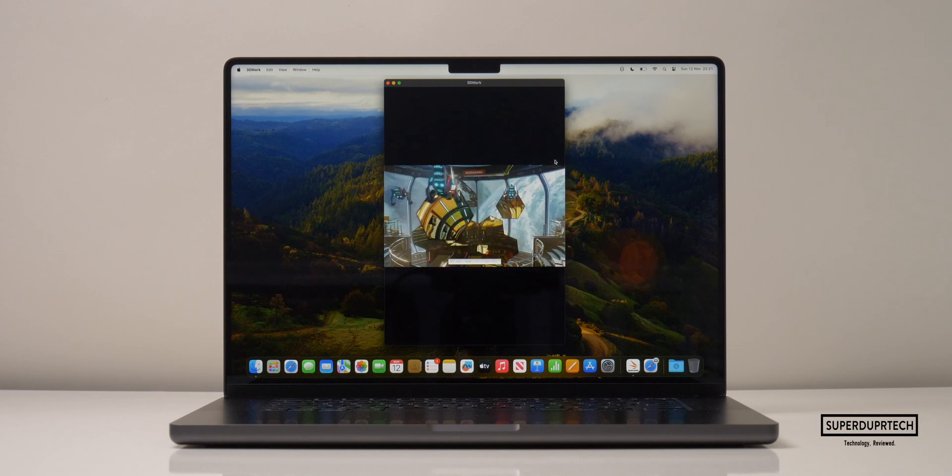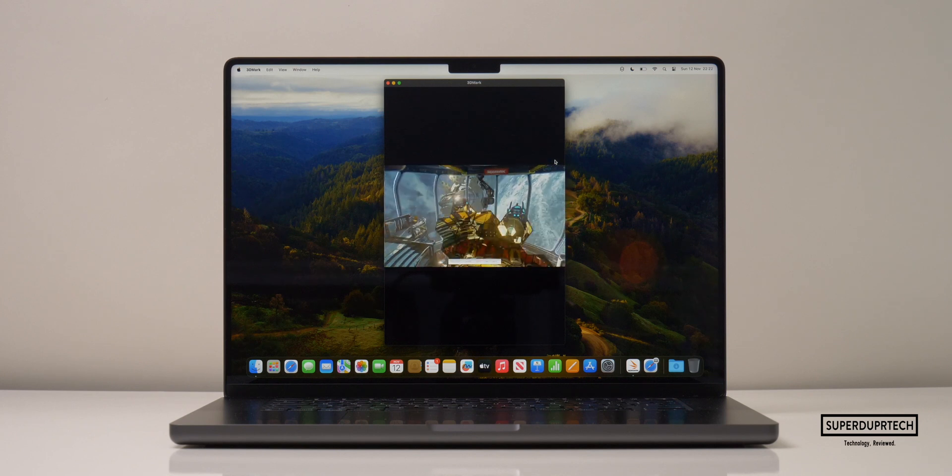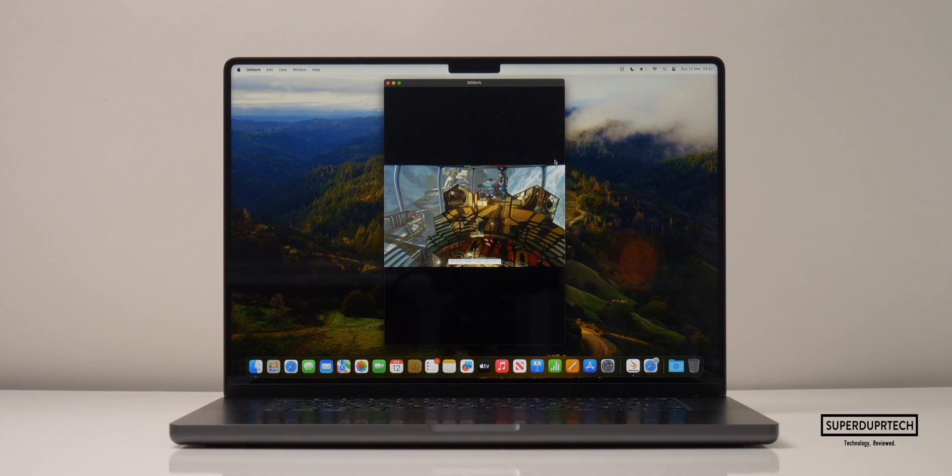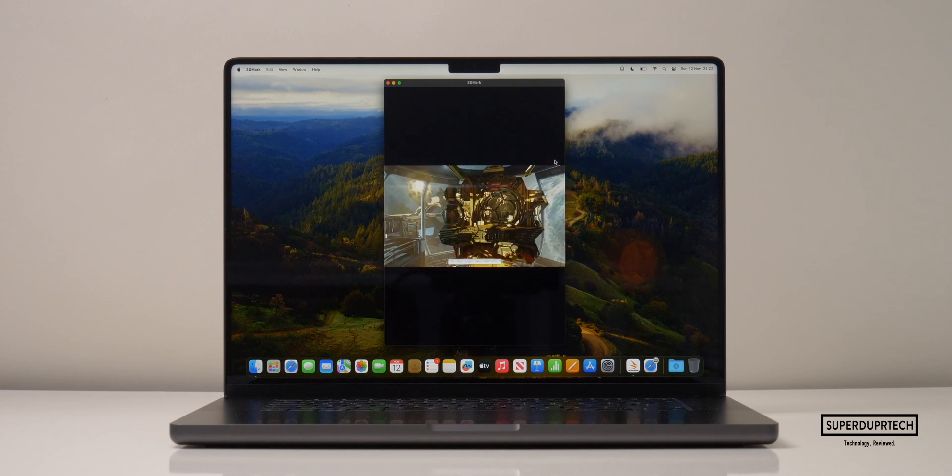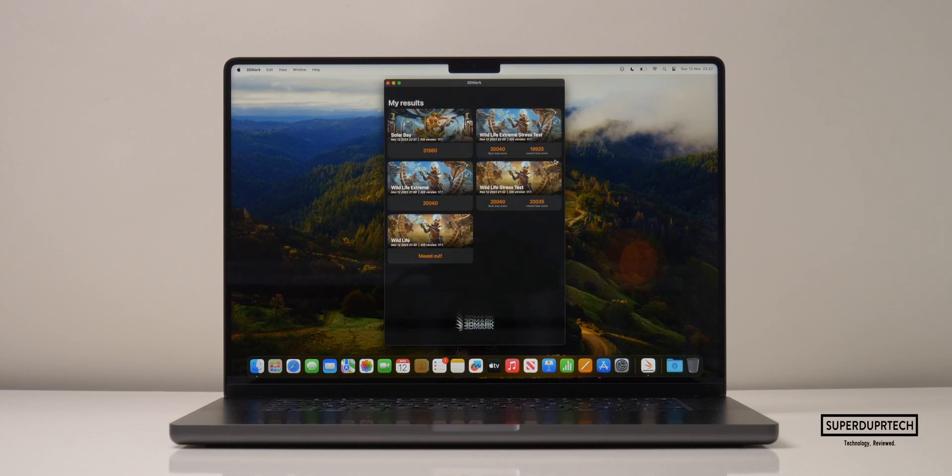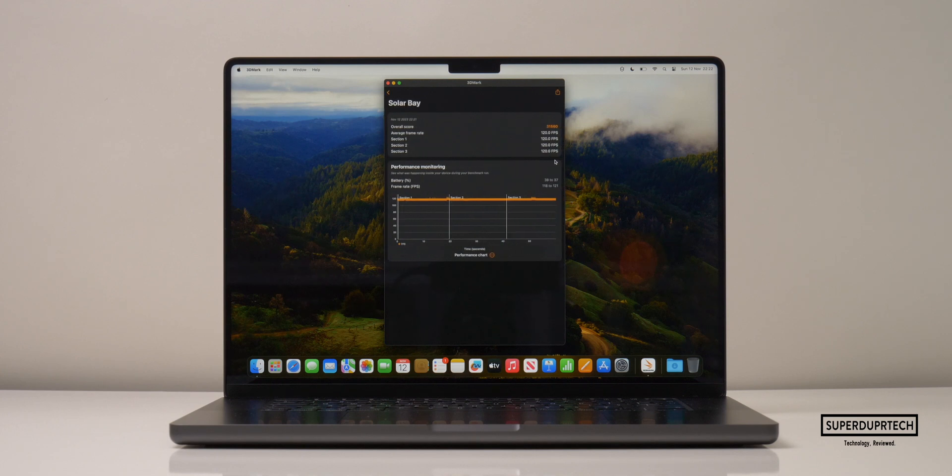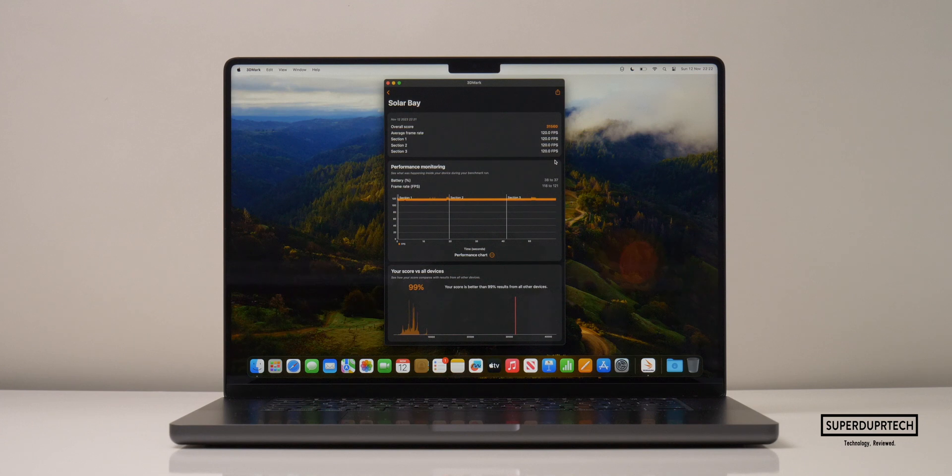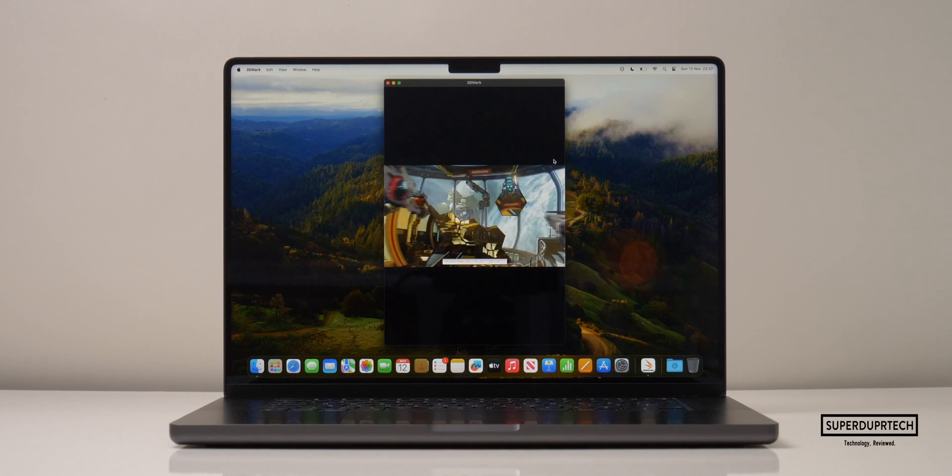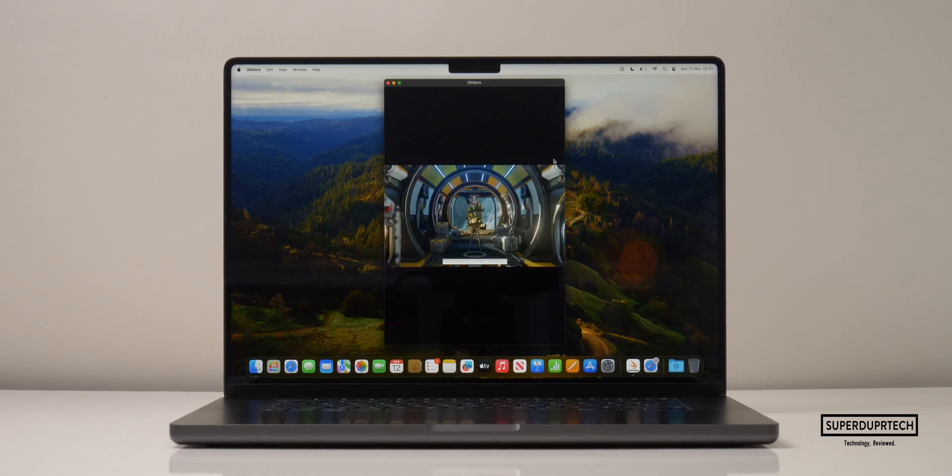I also wanted to test the ray tracing capabilities of this MacBook Pro's M3 Max. I ran the solar test from 3DMark and got a score of 31,560, and no surprises here, it also averaged 120 frames per second during this test.